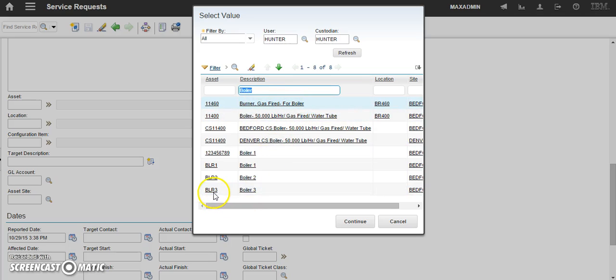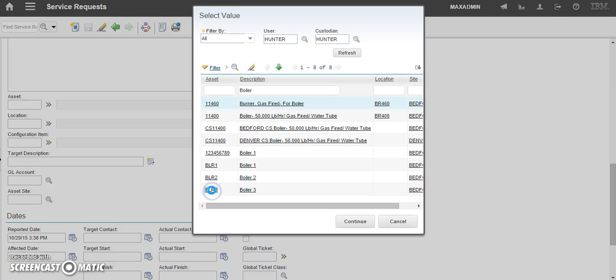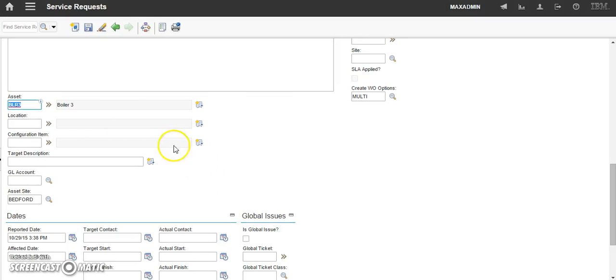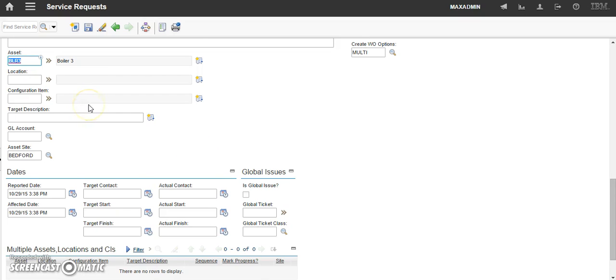We said there was water leaking under boiler 3. So, come over here and click on the asset tag. And the asset has been filled.